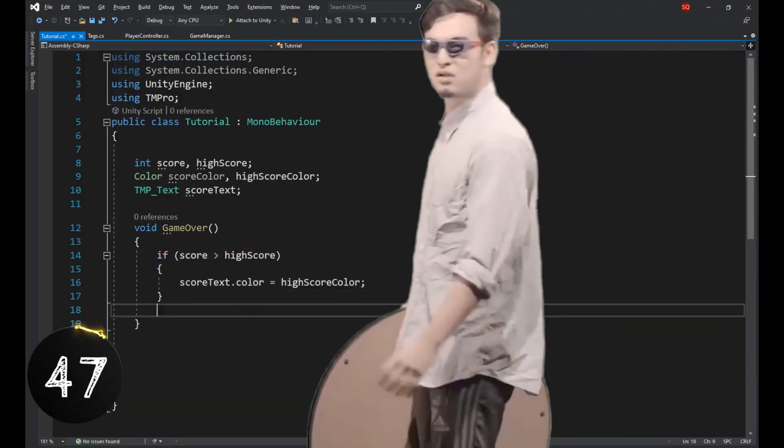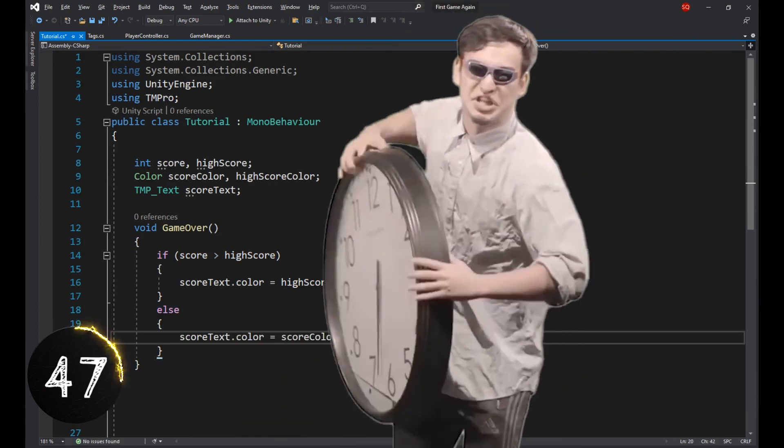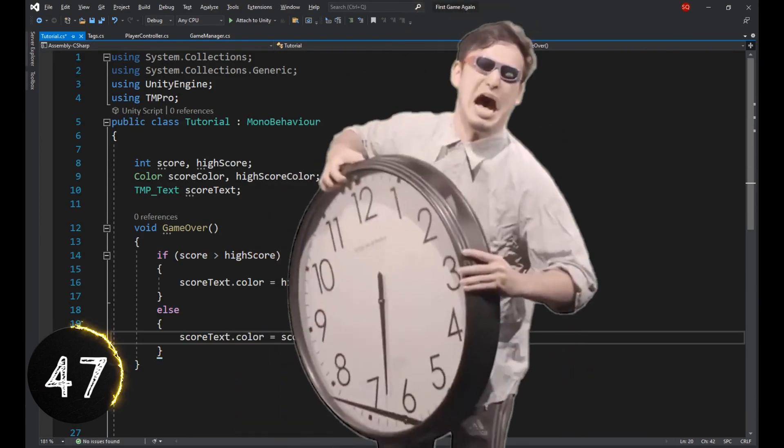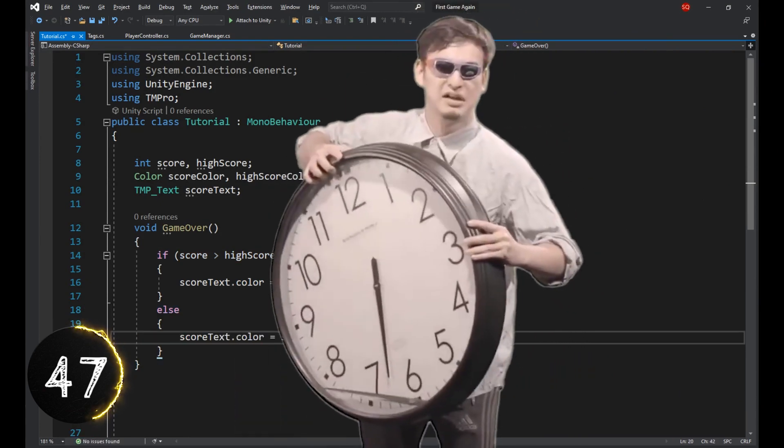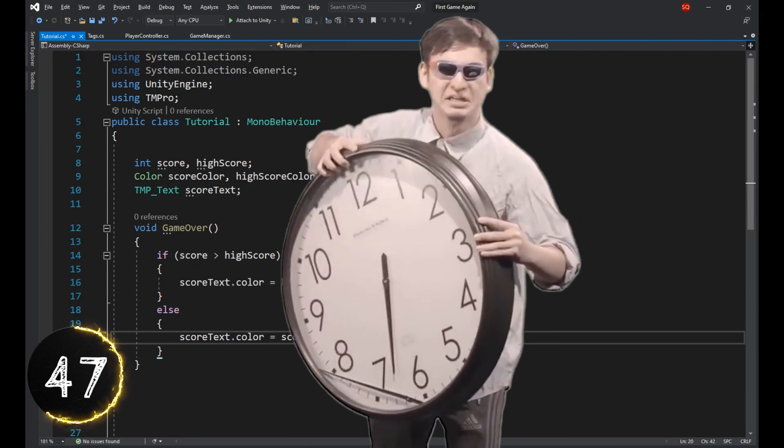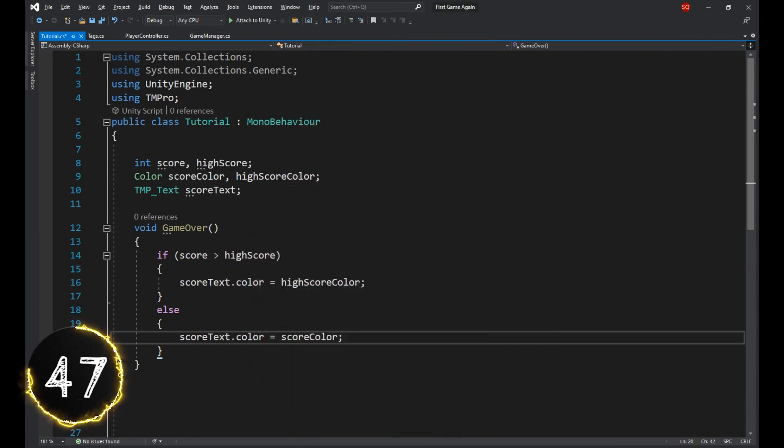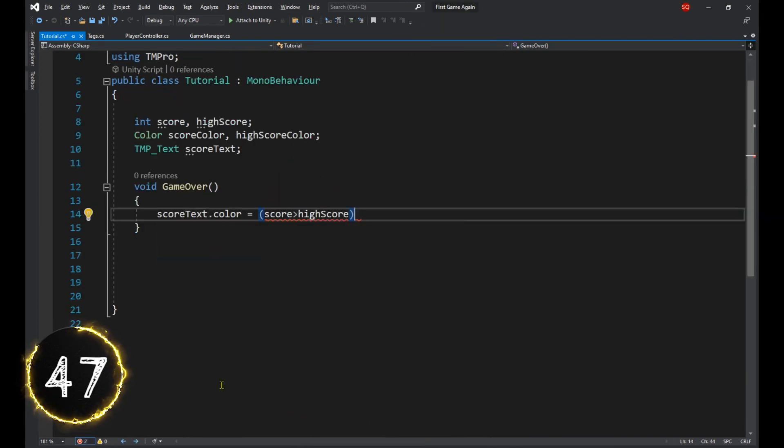If you're still using if statements to set values, it's time to stop. It's time to stop, okay? No more. Instead, use the ternary operator.